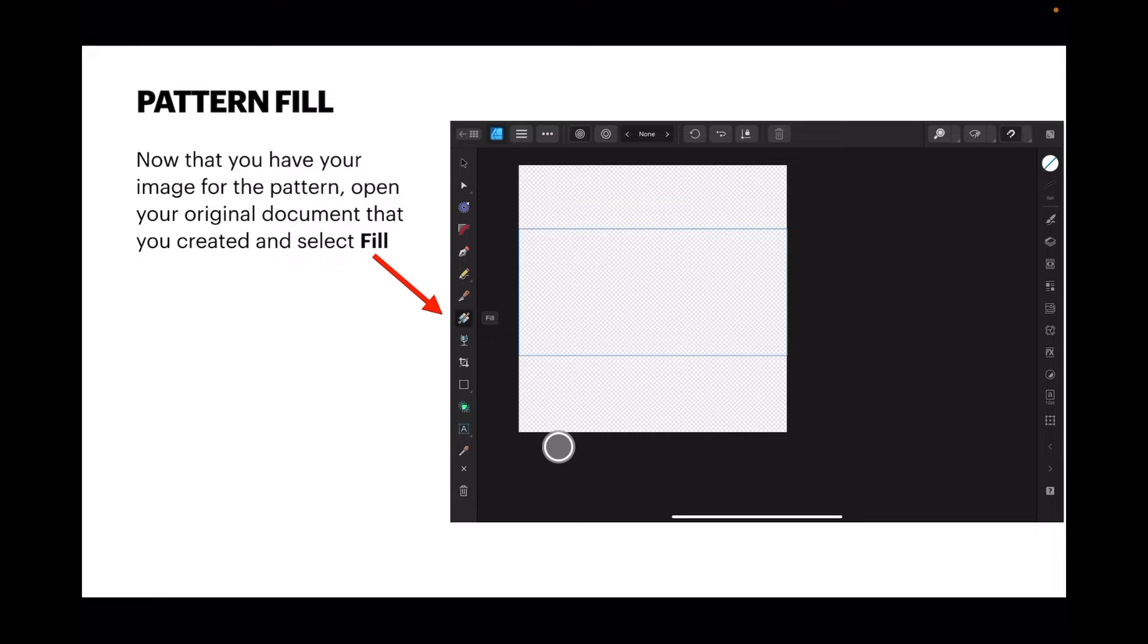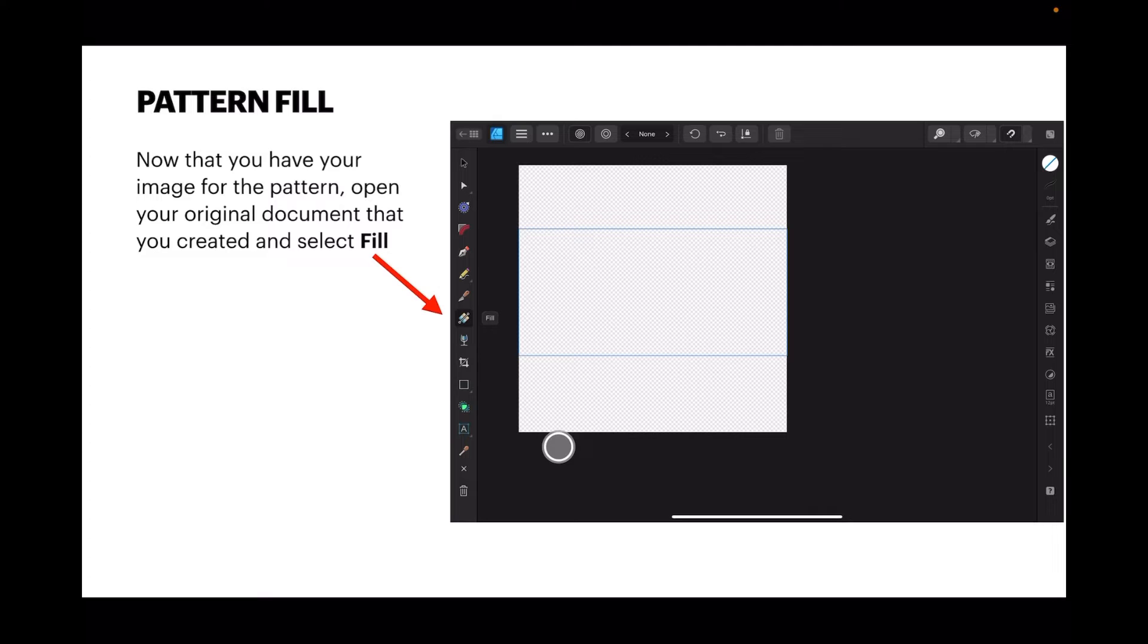Now that you have your image for the pattern, open your original document that you created and select fill. It's that strange little icon that I'm pointing to there. Don't touch anything else, just tick on that. While you're looking at that, you'll see right up the top there's a left and right facing arrow, and in the middle of it it says 'none'.